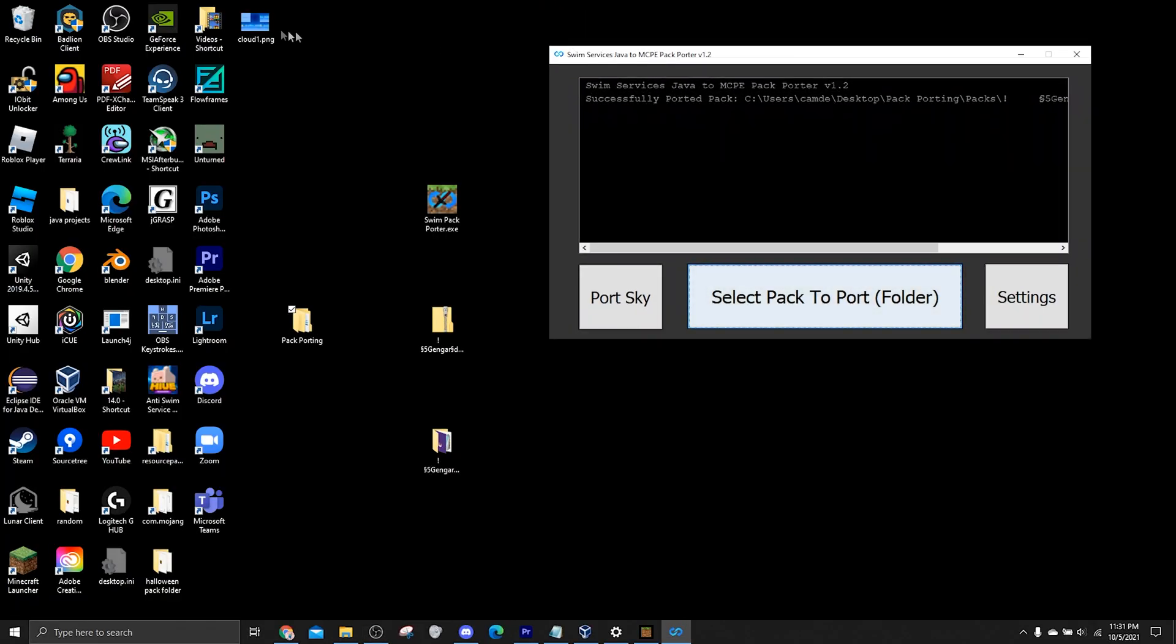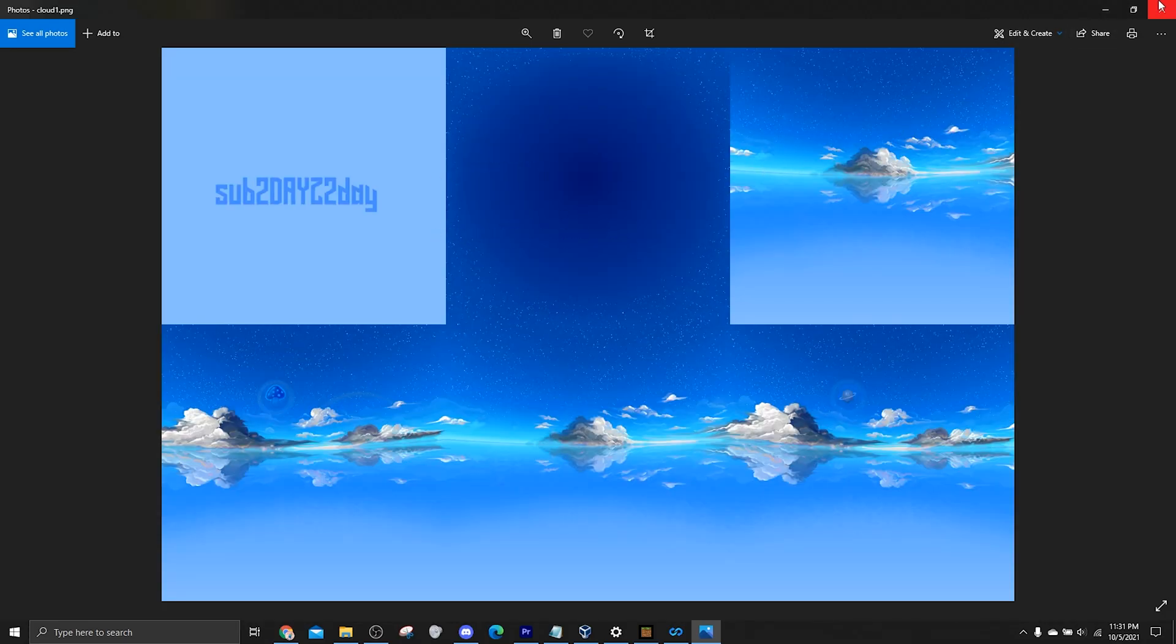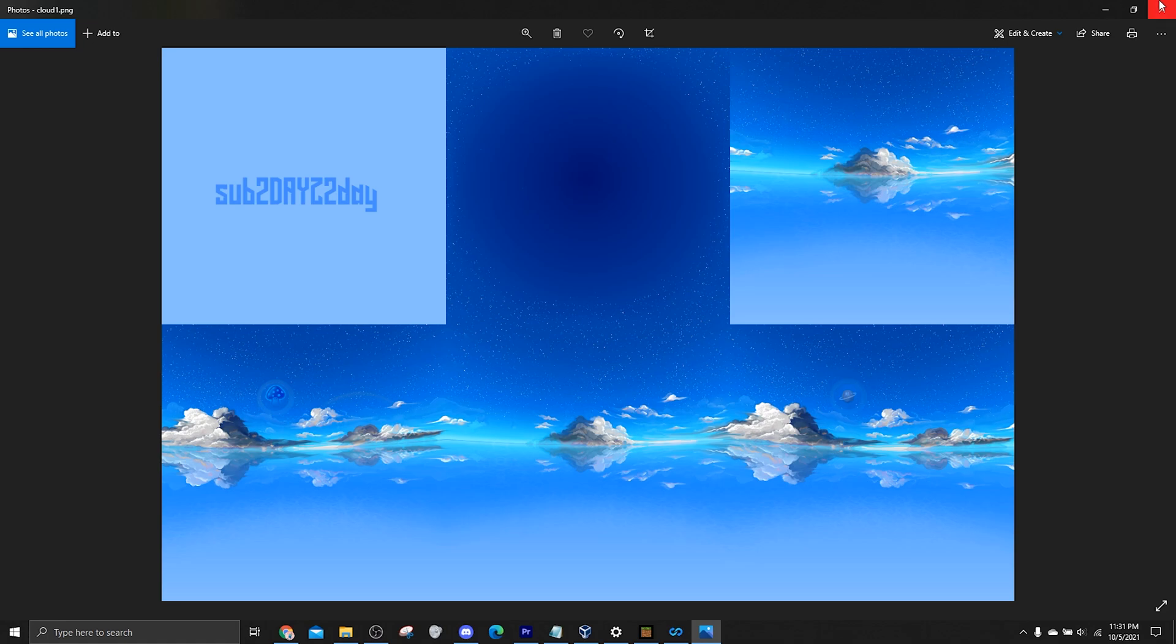So basically, a sky image. Basically, it looks something like this for Java Edition. And for Bedrock Edition, it looks like a bunch of cut-up squares of this. So this would be like cubemap 5, I think. Cubemap 4, 3, 2, 1, 0. Something like that.